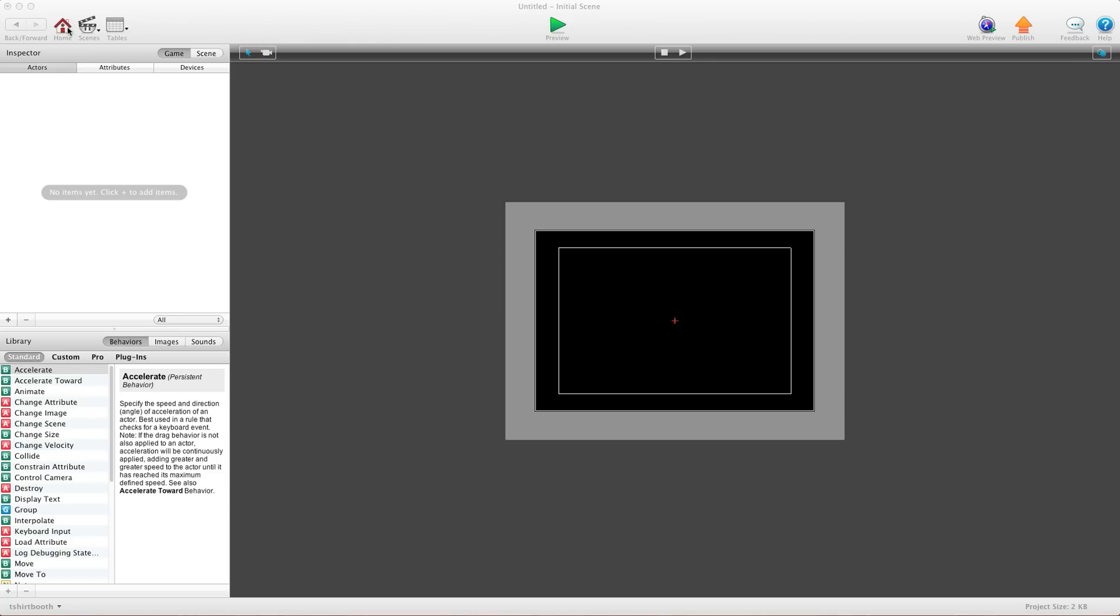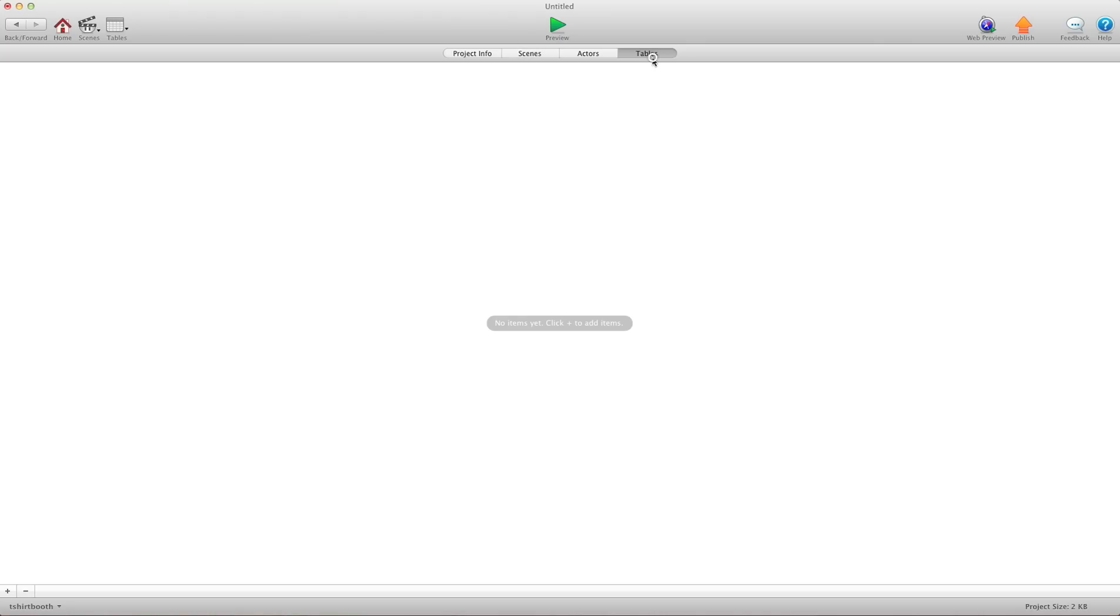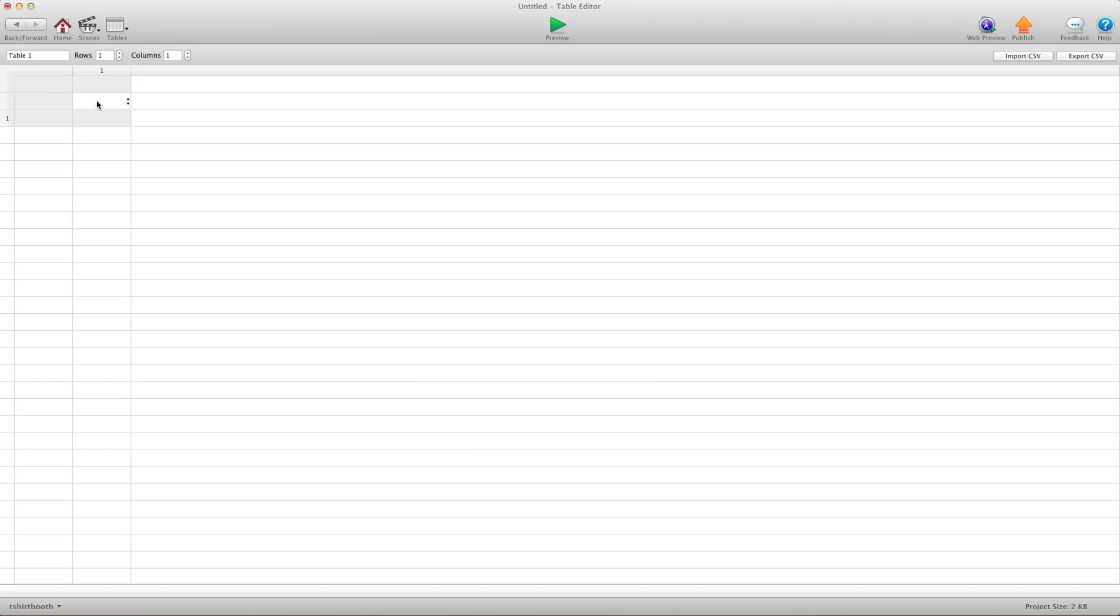So I'm going to hit home, and we're going to go into tables. And we're going to create a new table by hitting the plus sign. I'm going to go into the table, and let's go ahead and add 5 columns.